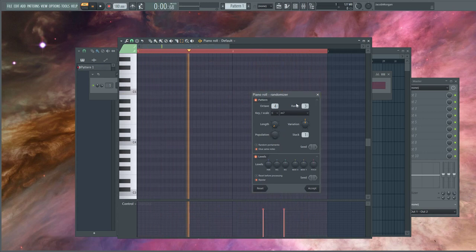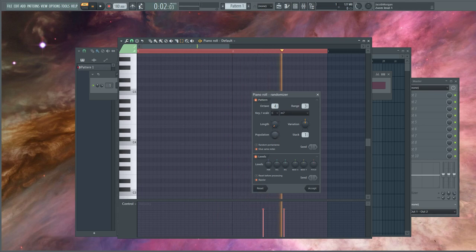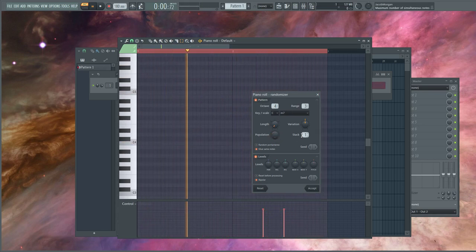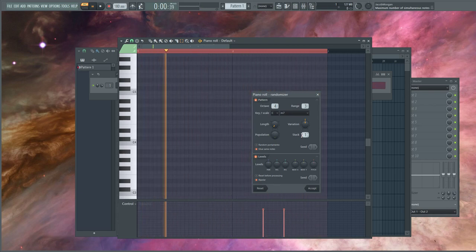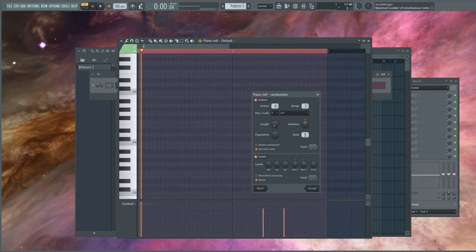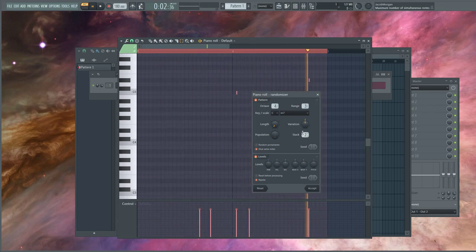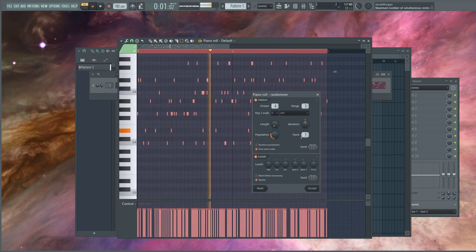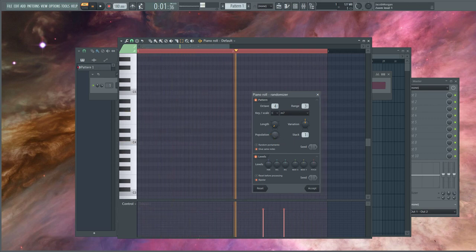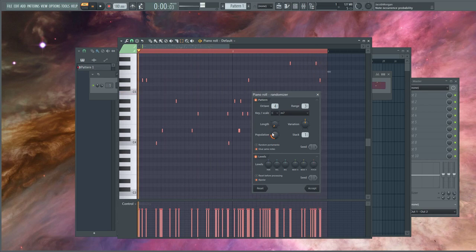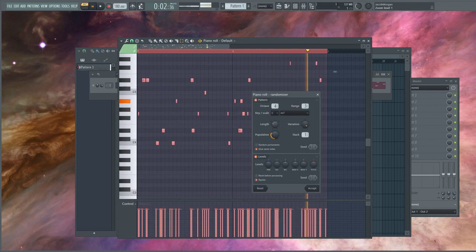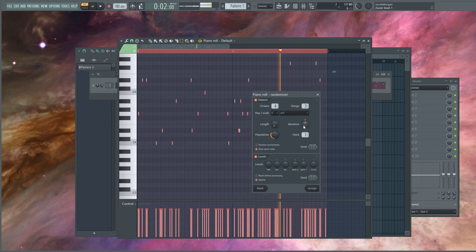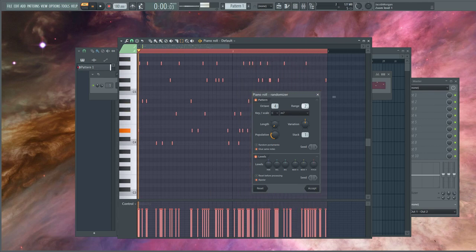Population will adjust the amount of notes in the given selection that you've made. Stack will render another 100% of the random chord selection and stack another instance depending on your population. It basically increases the value of notes. Length and variation pertain to note length. Variation is the variation of length. Length is the overall length multiplier. Octave will increase or decrease the octave, and range will increase or decrease the range.